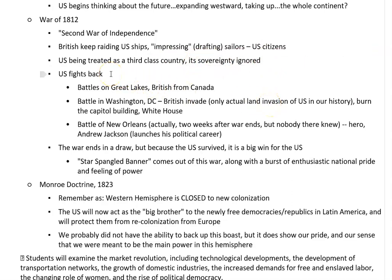The United States finally began to fight back. In 1812, after years of this, which went back as far as Washington and Adams, under President James Madison — the guy who helped write the Constitution — it had gotten so horrific that the Americans went to war with Britain. And so you got the War of 1812.